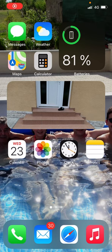Welcome everybody, my name is Markus and in this video I will show you a simple way how you can add a stock widget to your iOS 14 iPhone. So let's start.